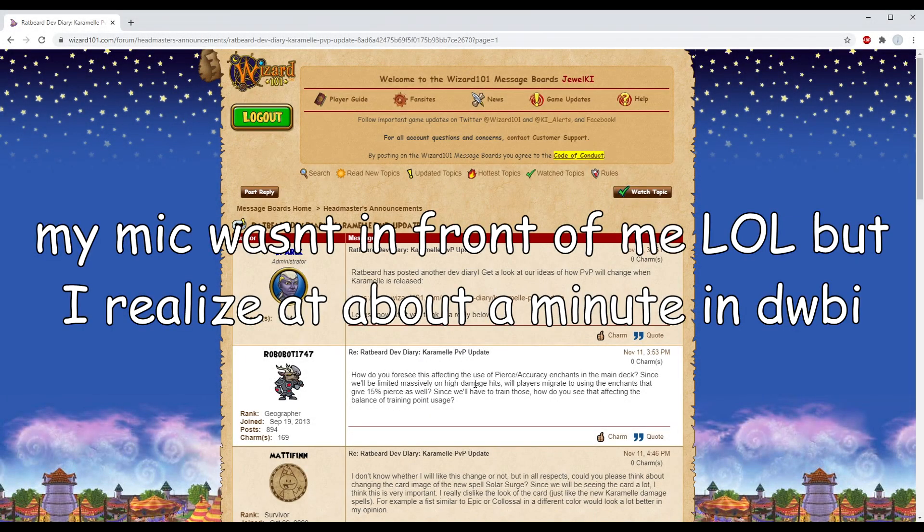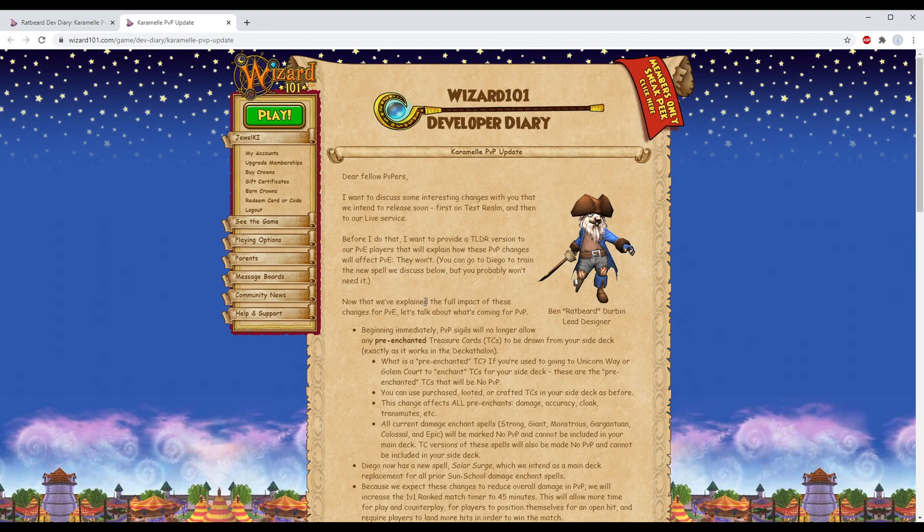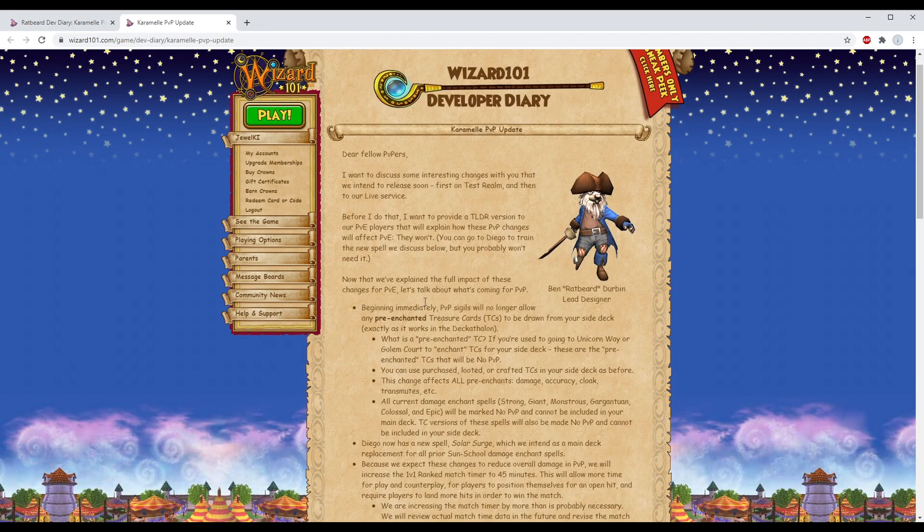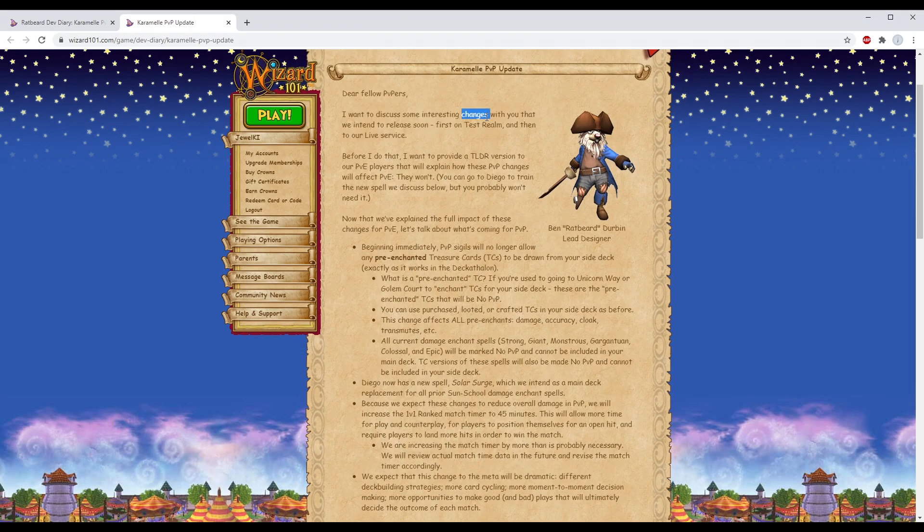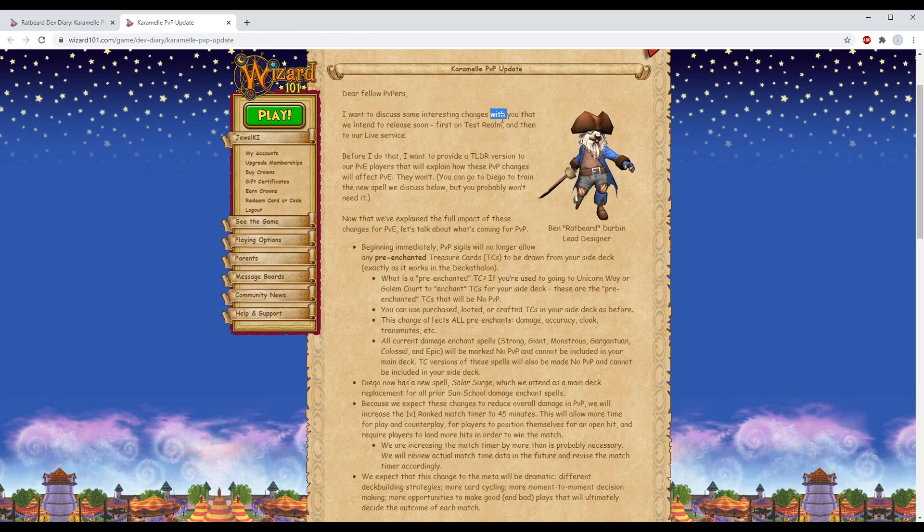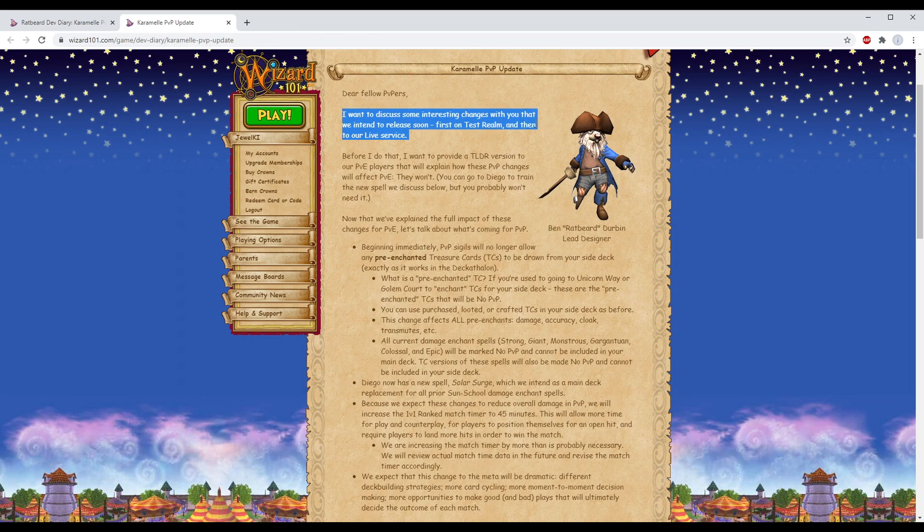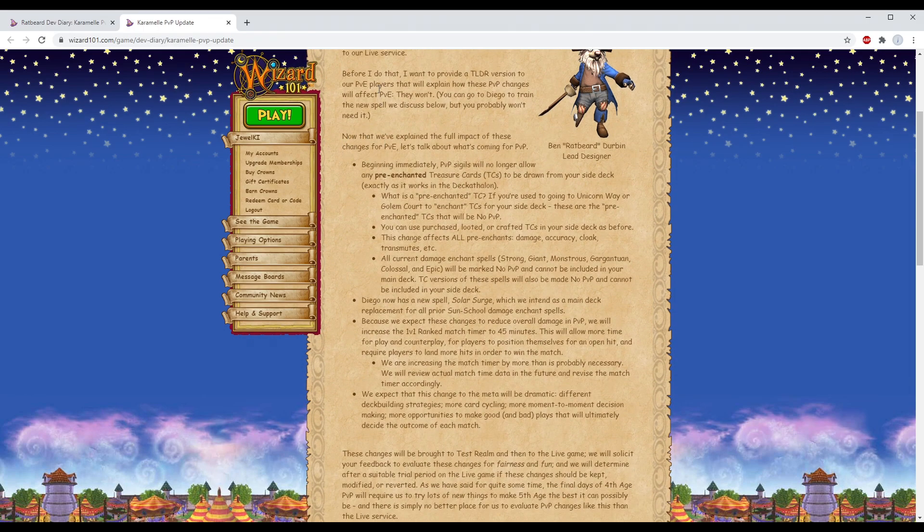All right, hello everybody, my name is Julio. We've got a doozy here for you today. Dear fellow PvP peers, I want to discuss some interesting changes that we intend to release soon, first on test realm and then to our live service.